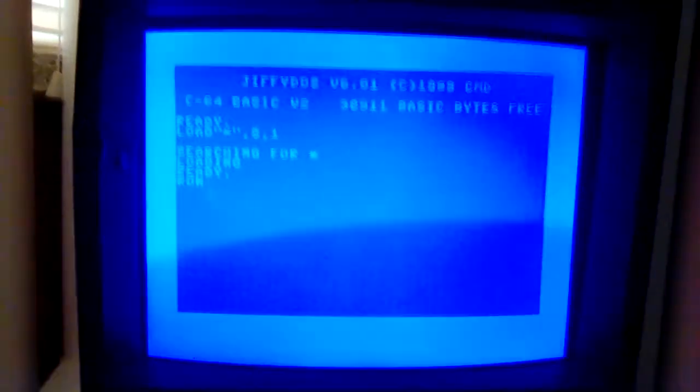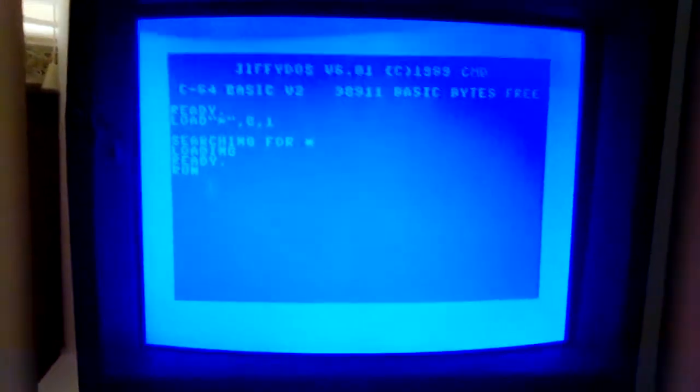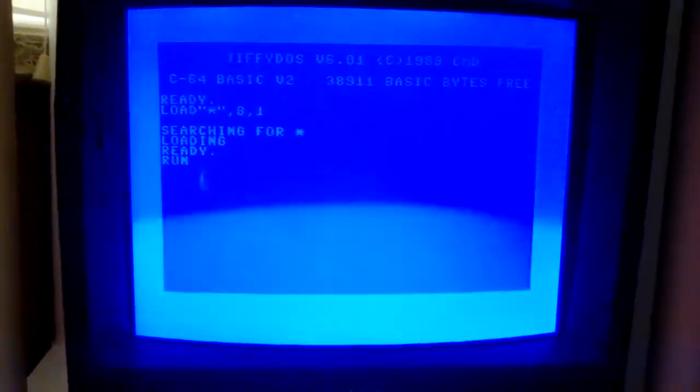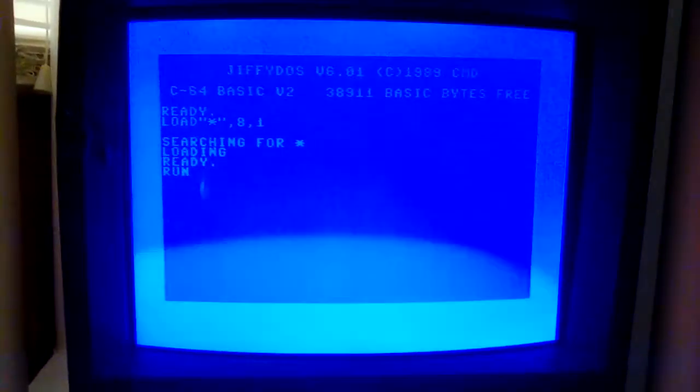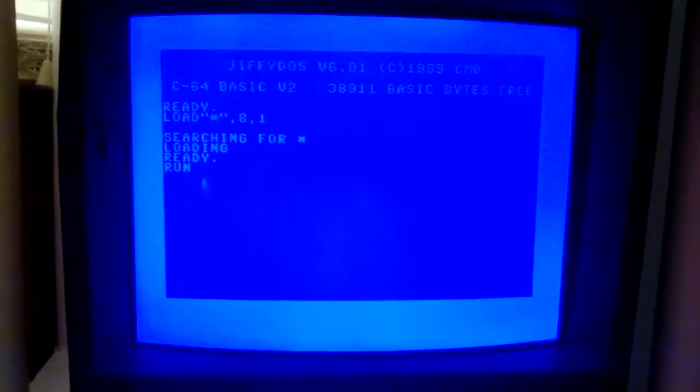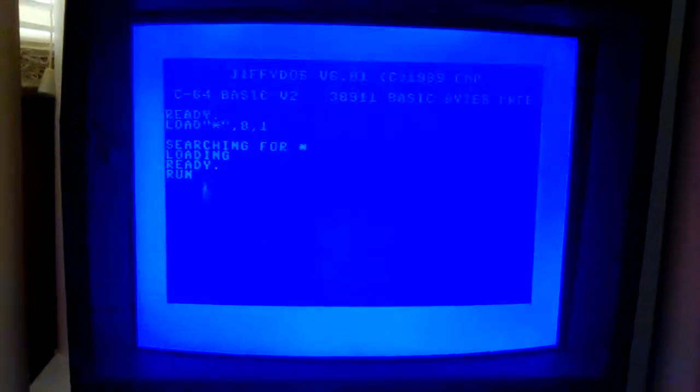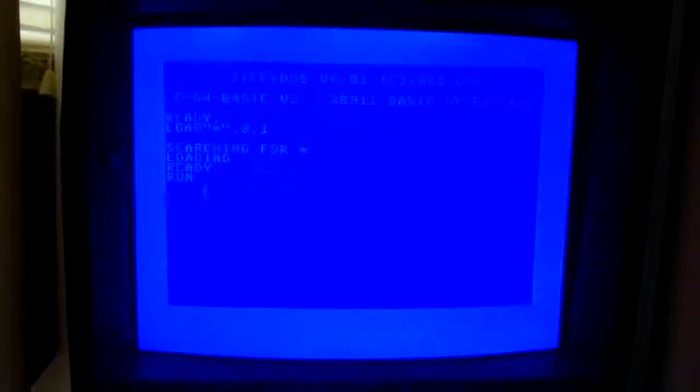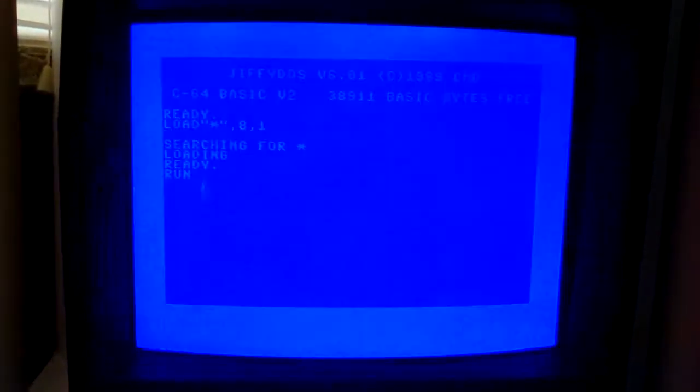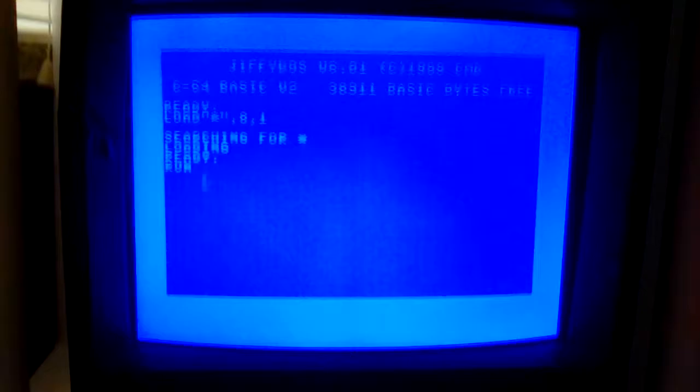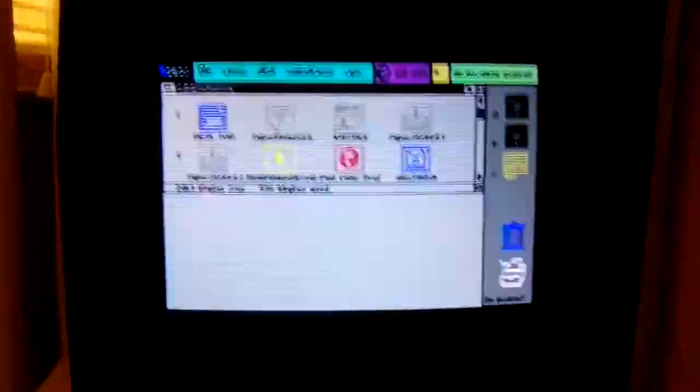See, this way it takes advantage of JiffyDOS for loading the whole freeze image. And there we go.